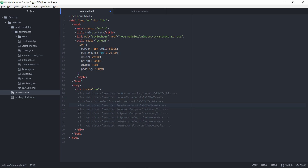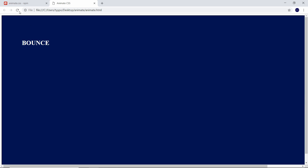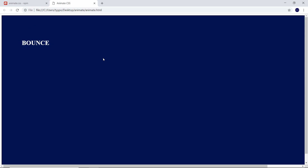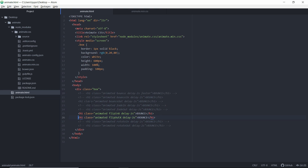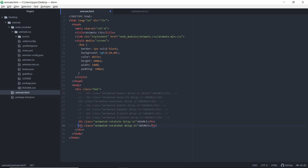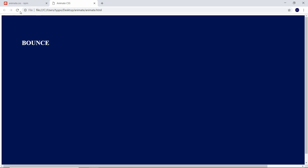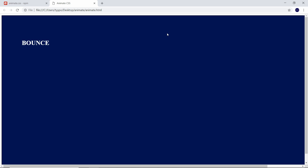We'll also show flip in x and flip out x. There are also y versions that flip over the y-axis, but for this we'll just show x. You'll see one will flip out over x and one will flip in over x. Go ahead and comment these out. Finally, we'll get to rotate in and rotate out. Save and refresh, and you'll see one will rotate out while one rotates in.